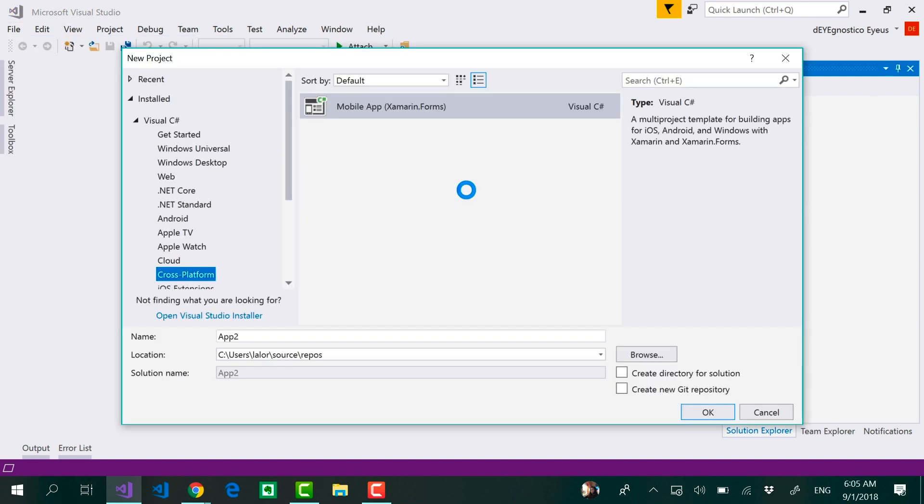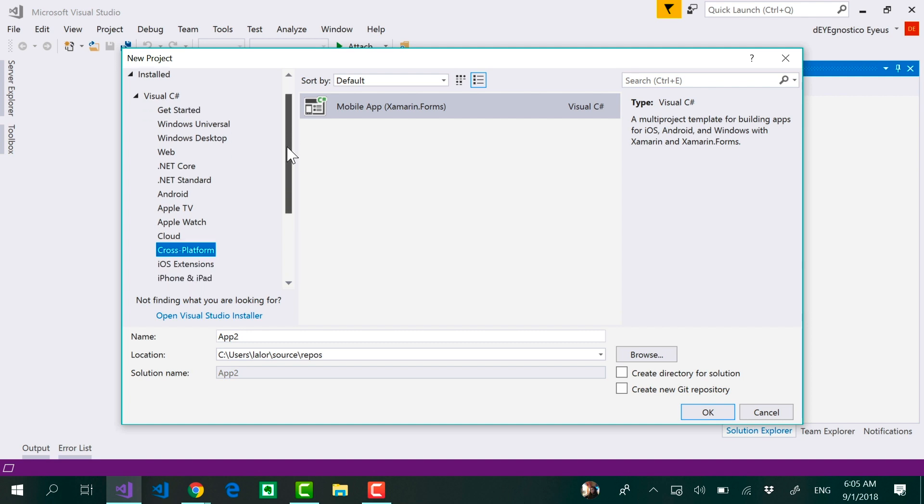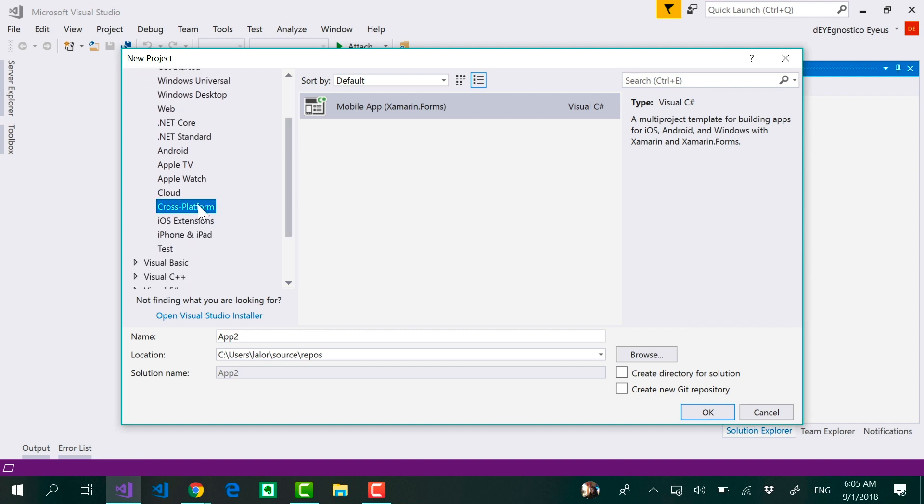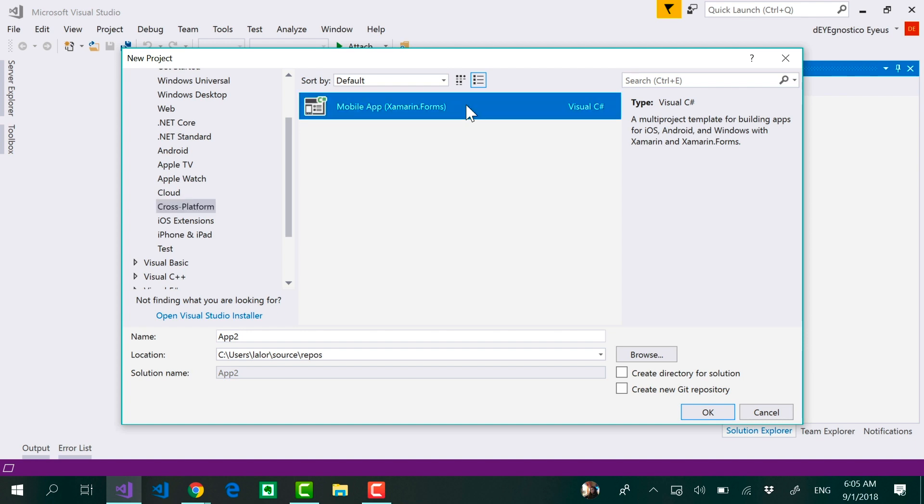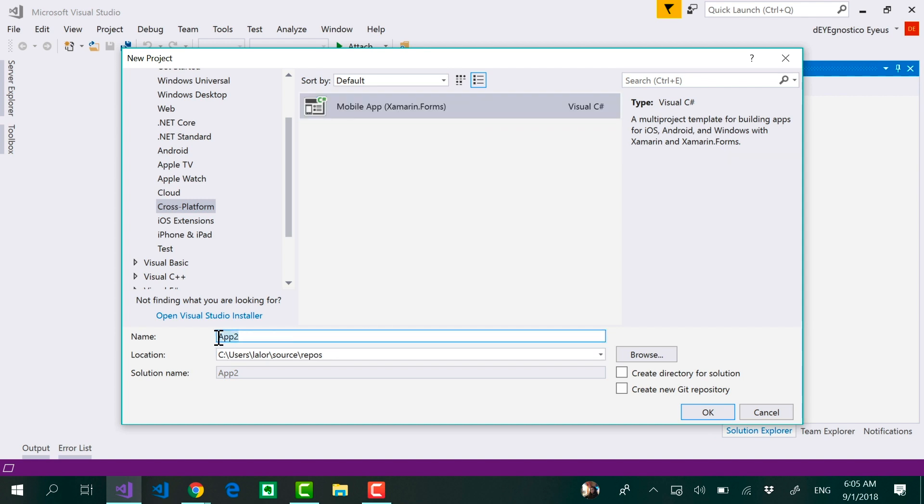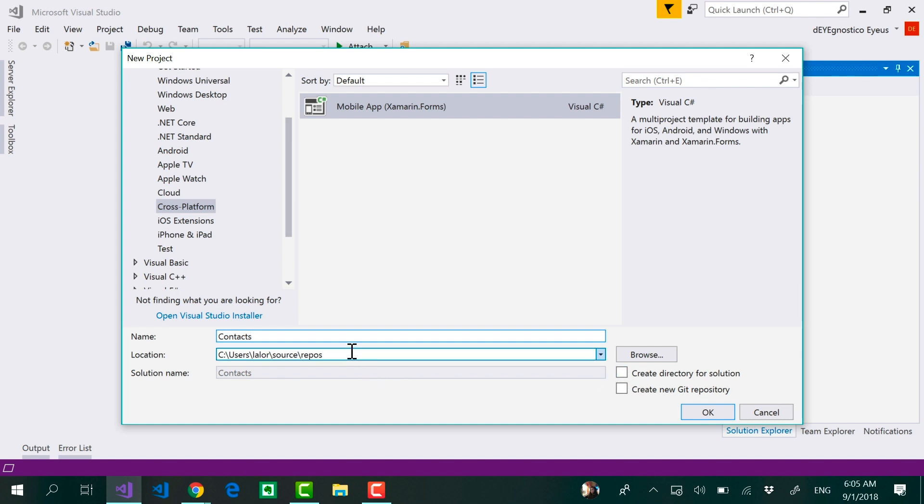From this window is from where you will be able to find the cross-platform option, and here it is very straightforward. You actually only see one option: the Mobile App for Xamarin Forms. Here all you have to do is set some name. Let's call this Contacts. You can optionally initialize a Git repository, create a directory for the solution, maybe name a different location where this project is going to be created.